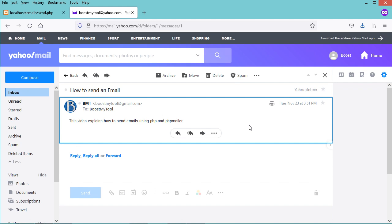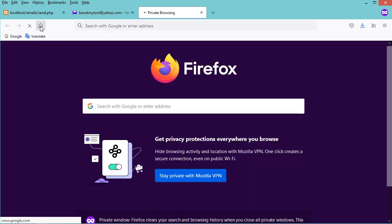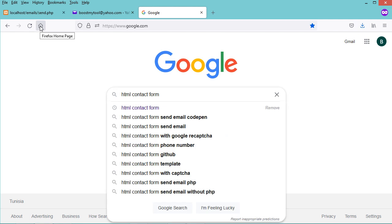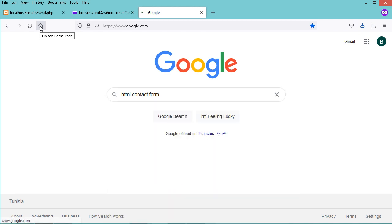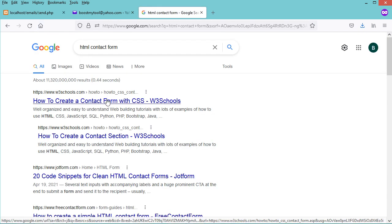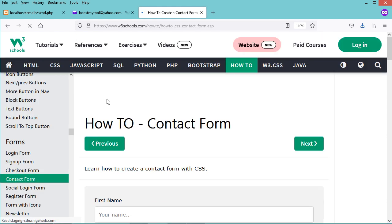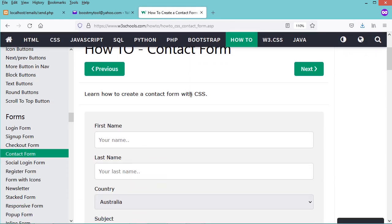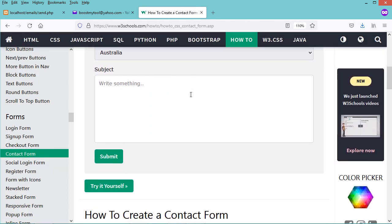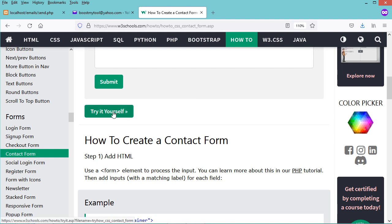This is the email we transmitted using PHP and PHPMailer, and this is the email address of the sender. Now let's create a contact form that sends a confirmation email to users. Let's search for a contact form and go to the first link, where we can find some examples and click 'Try it yourself'.